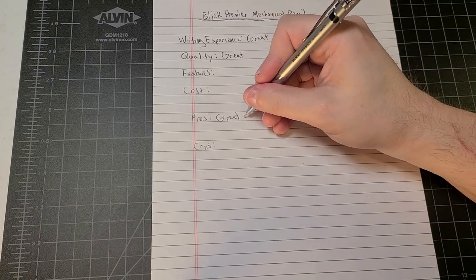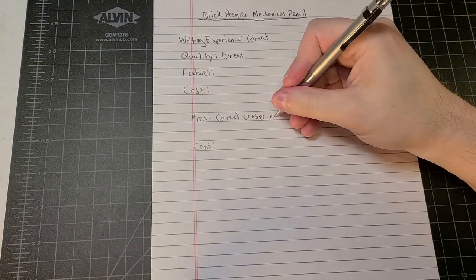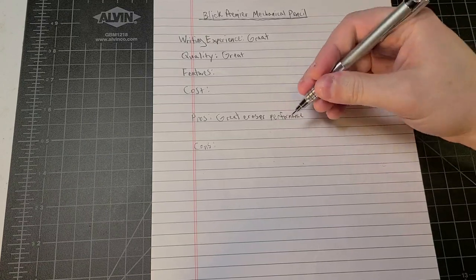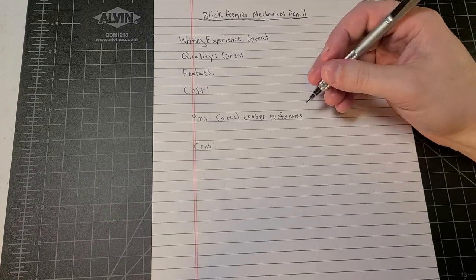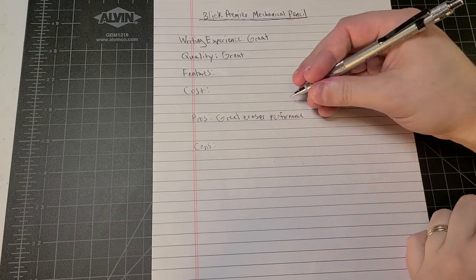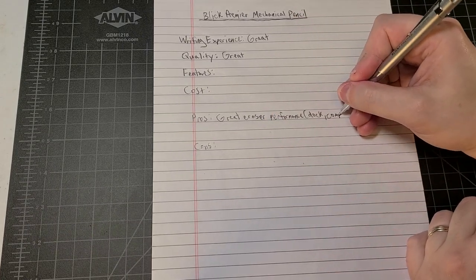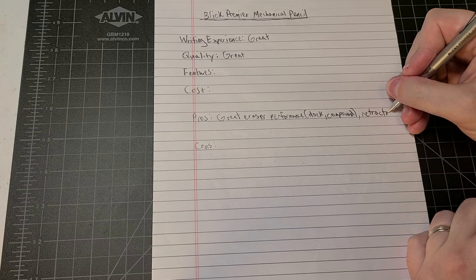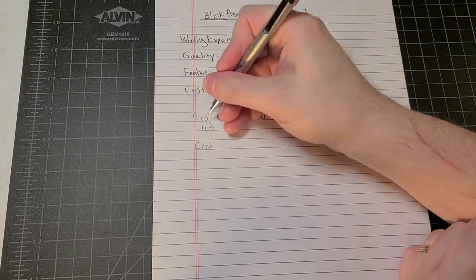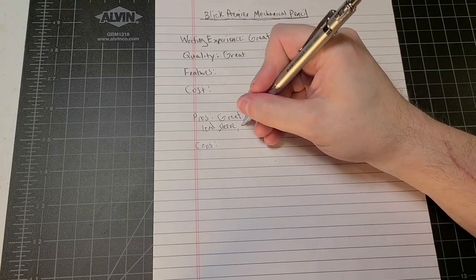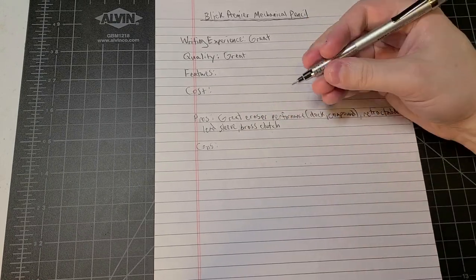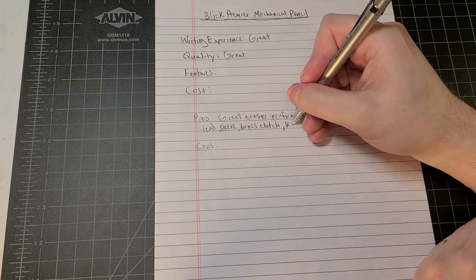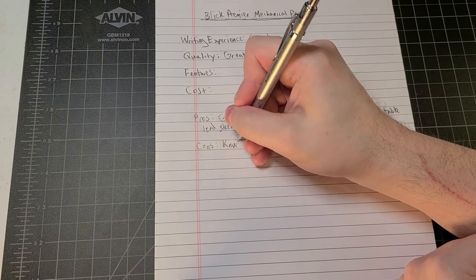So pros, right off the bat we have great eraser performance. It's a very silent click too, which you know, some of you may prefer a louder click, some of you may prefer a silent click. Great eraser performance in all situations, both the dock and the compound. We have a retractable lead sleeve with a brass clutch.